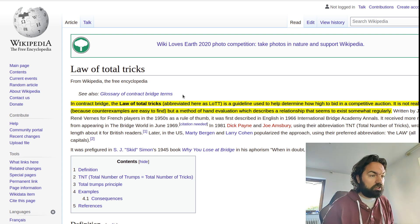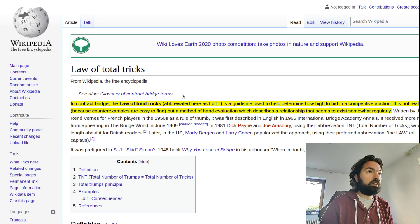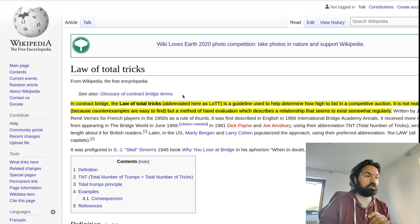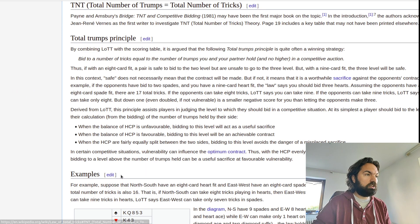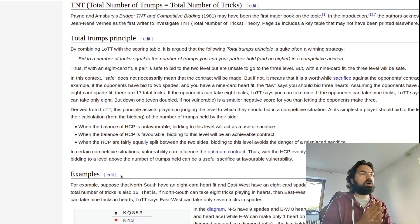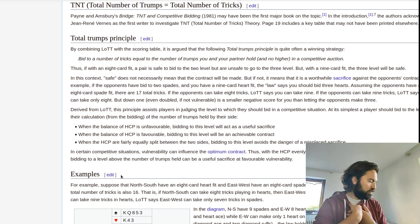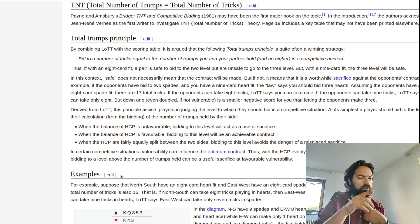This is the Wikipedia article — please read it. It's actually probably more useful than this video will be, but some people don't like reading, and I know because I'm one of them. The main idea of the law of total tricks is you just count TNT: total number of trumps equals total number of tricks.